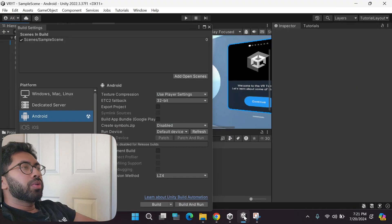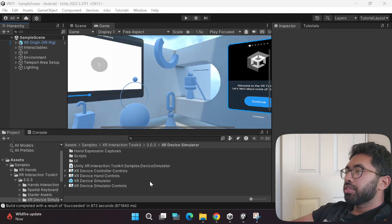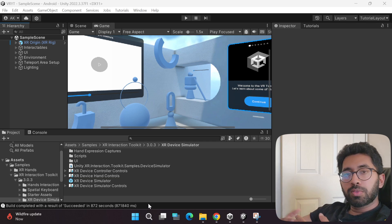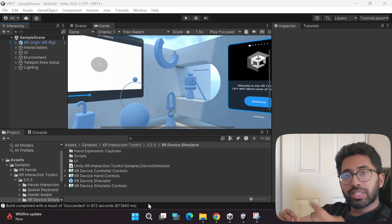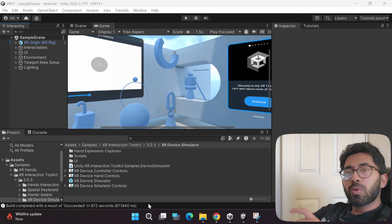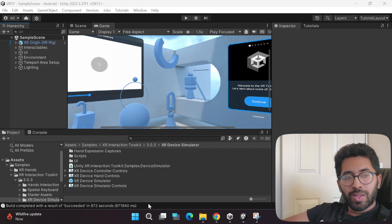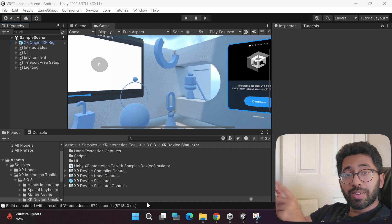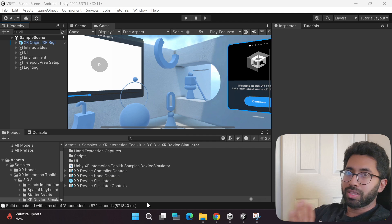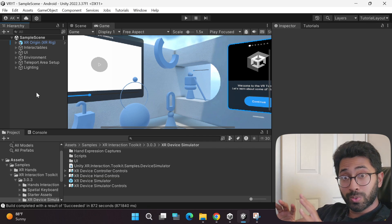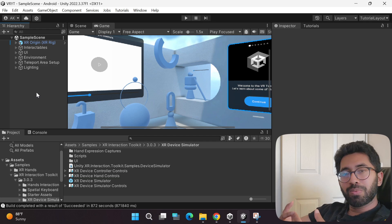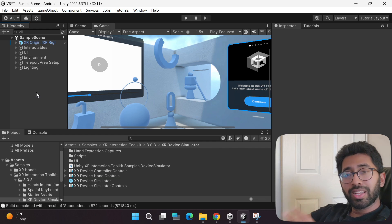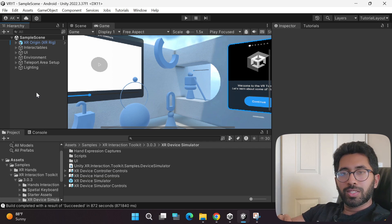Going back to Unity, building and deploying the game took almost 15 minutes. Only the first time will it take this long — subsequent builds will be faster, but still not as quick as using the special link cable. With the link cable you can also debug issues during gameplay, which is why I highly recommend getting it. That said, I still wanted to show you this second option for playing your games in your VR headset without the special cable. If you have a MetaQuest and the special link cable, let me show you how to play the sample game with it.